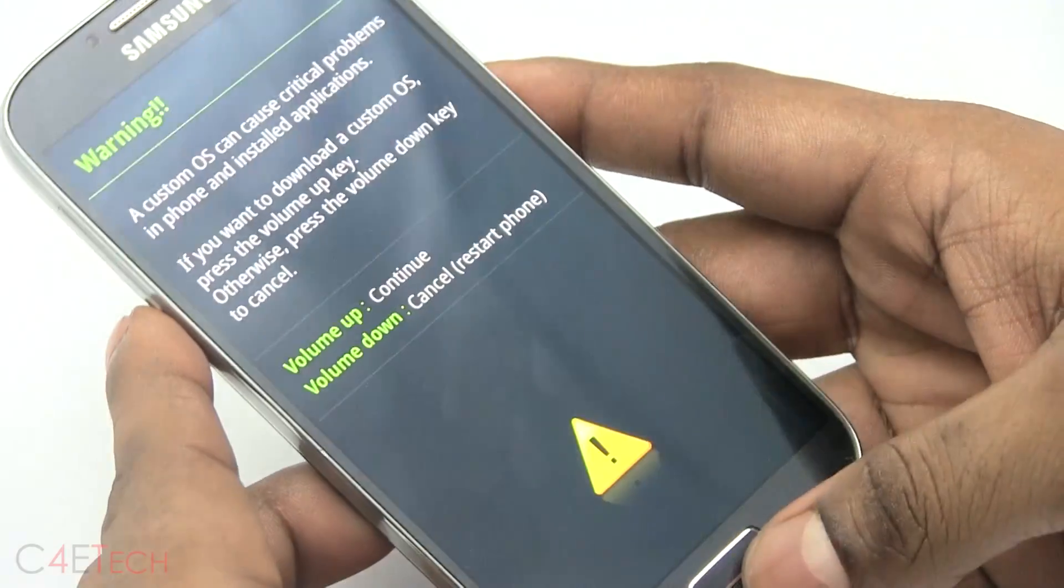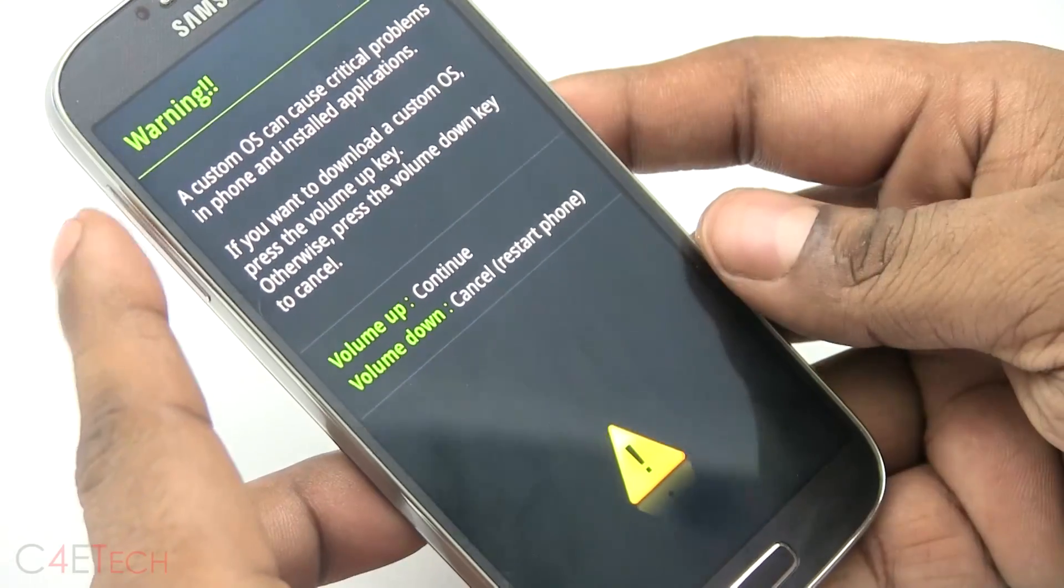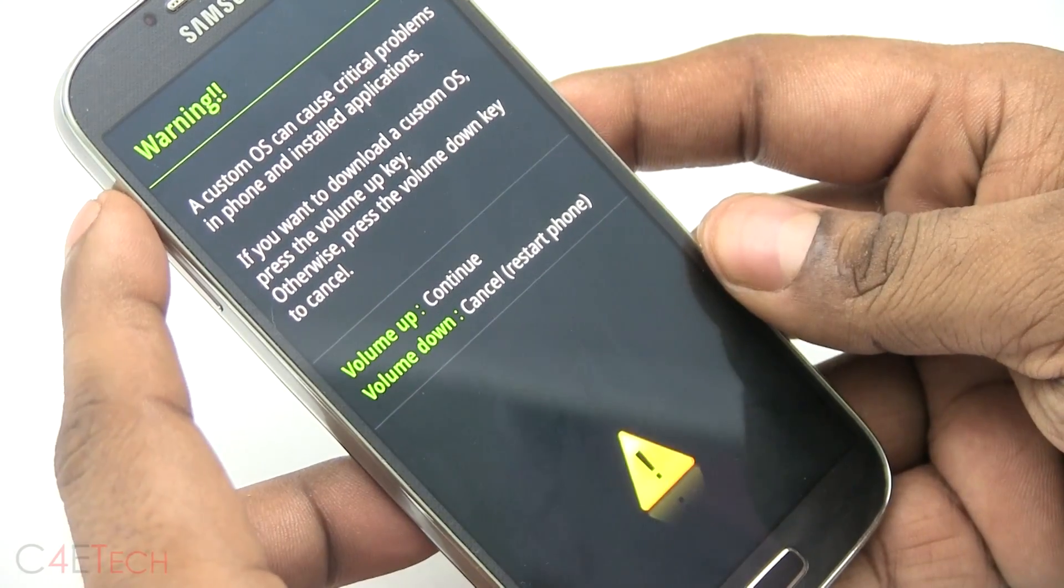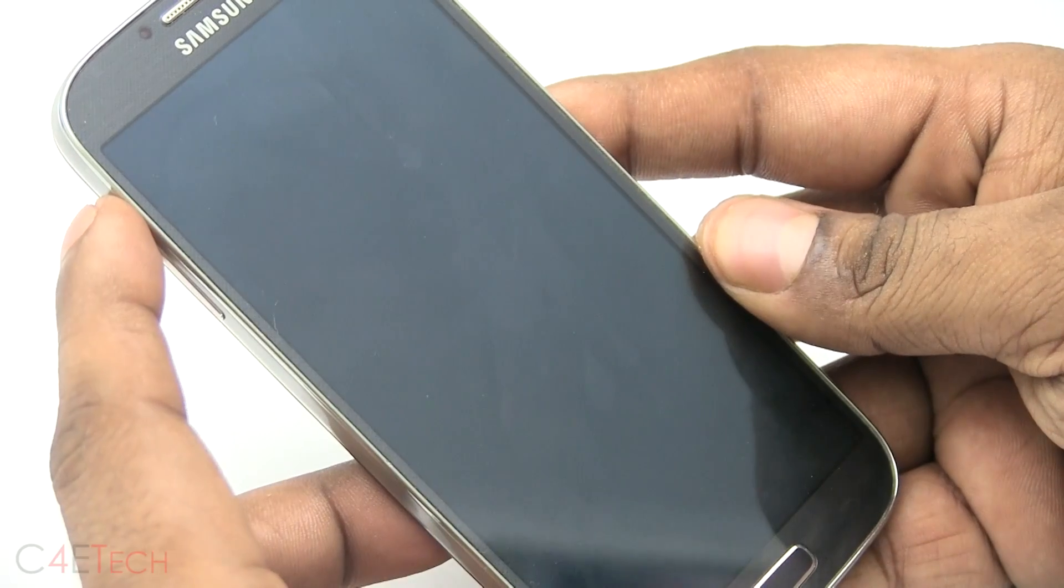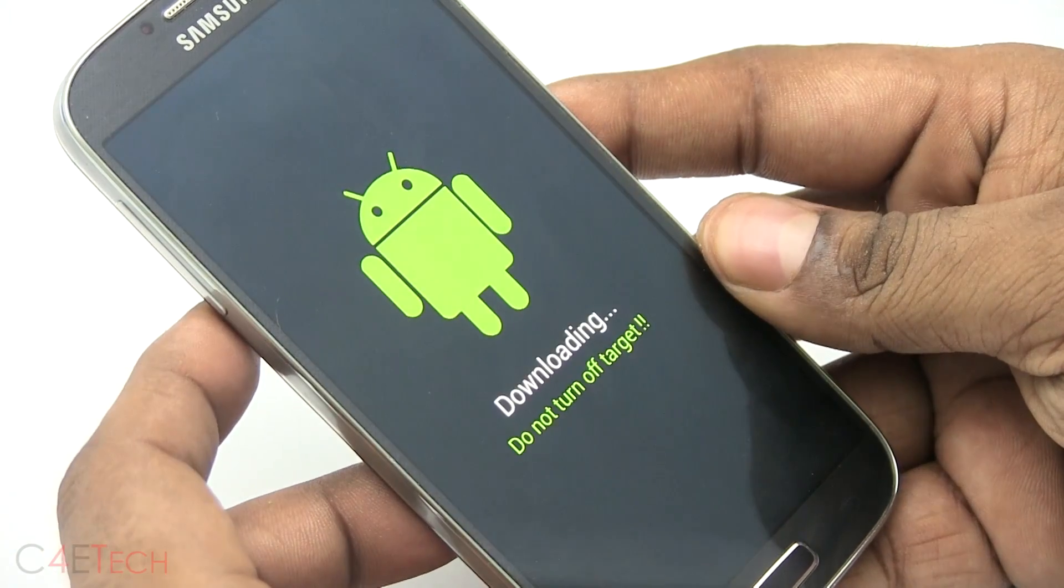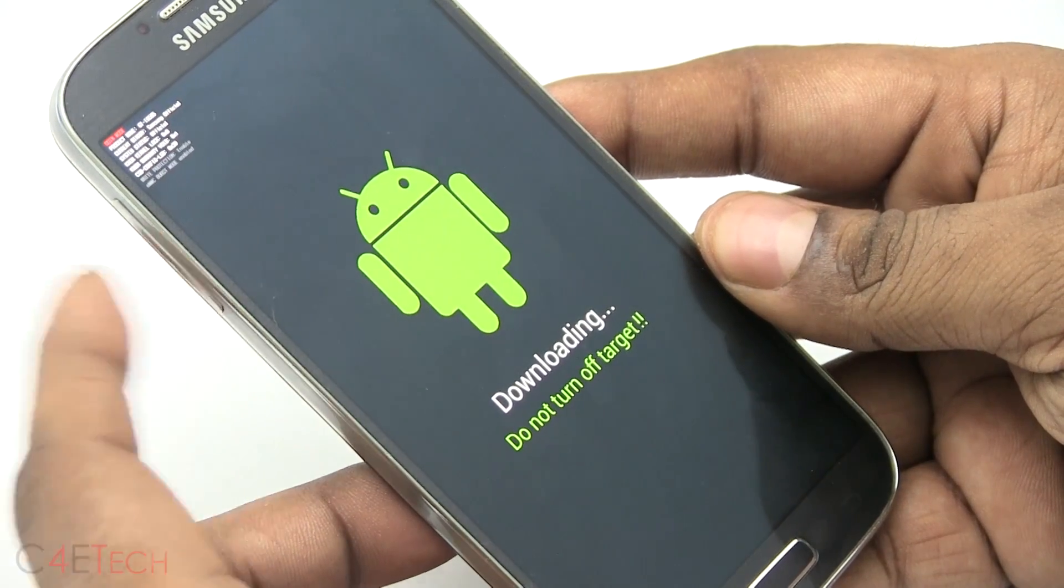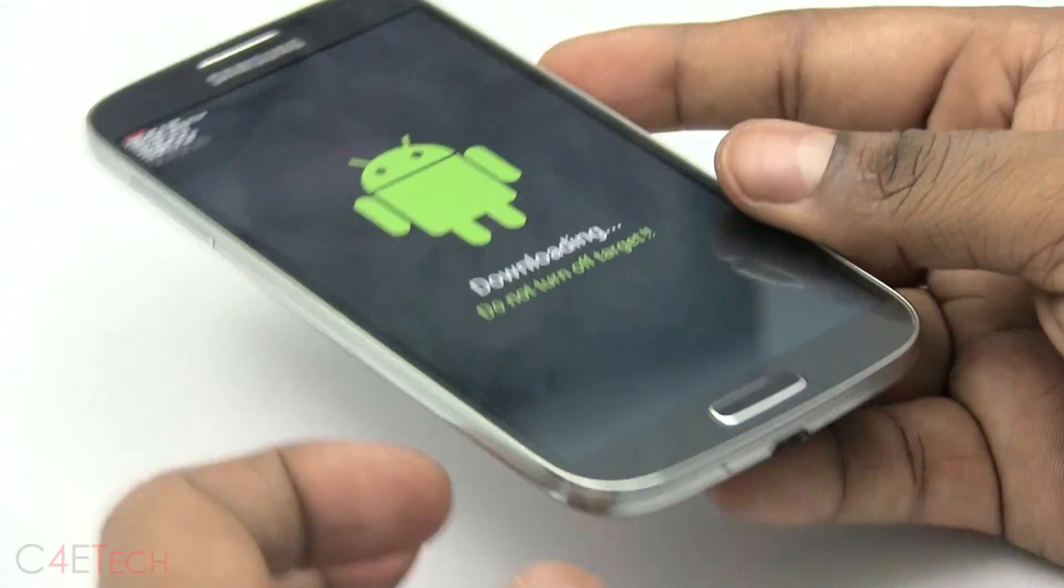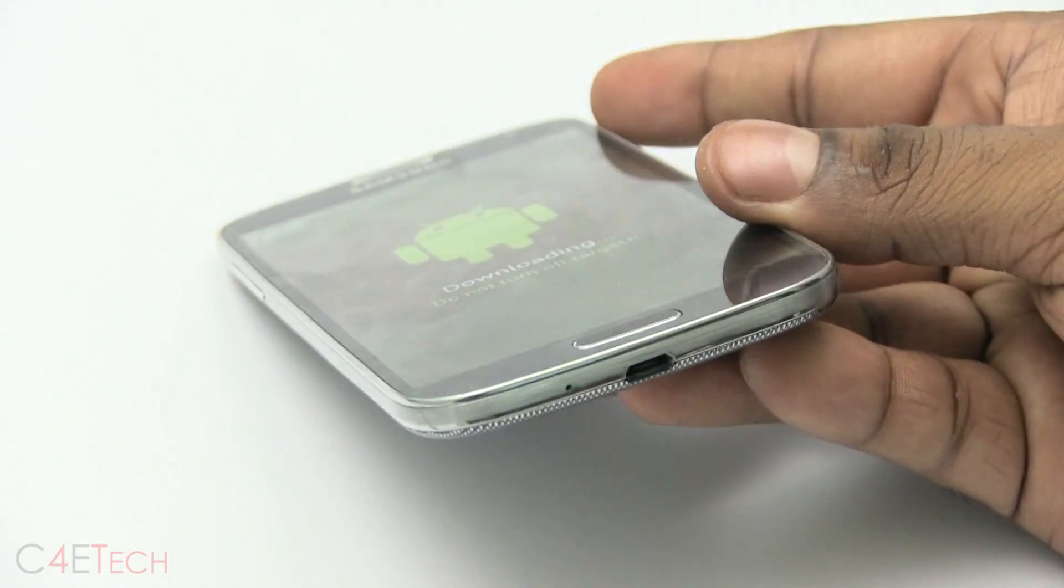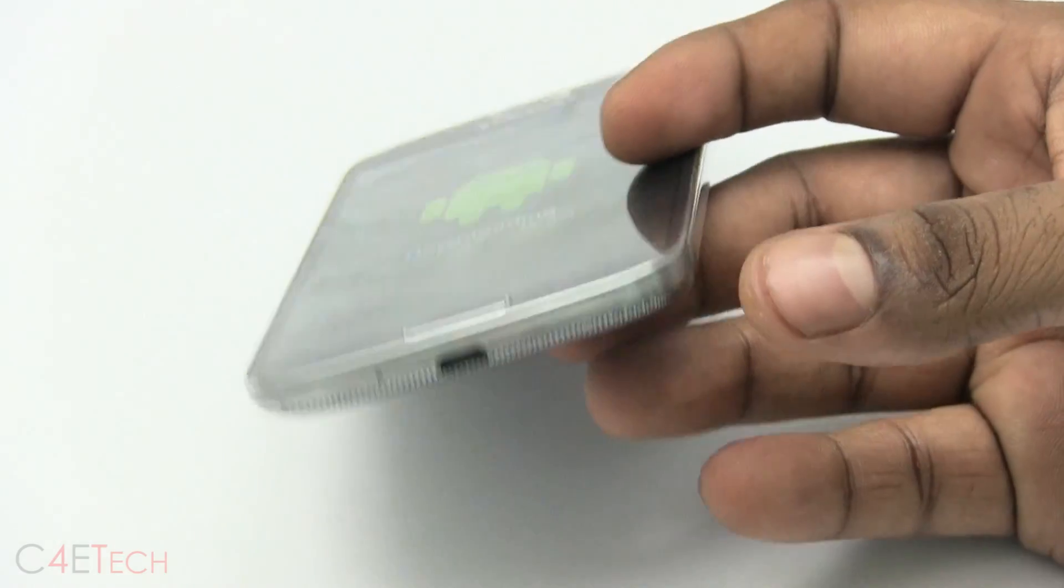Okay, you can let the keys go now, now I've hit volume up to continue. And I've plugged the phone into the PC with a micro USB cable.